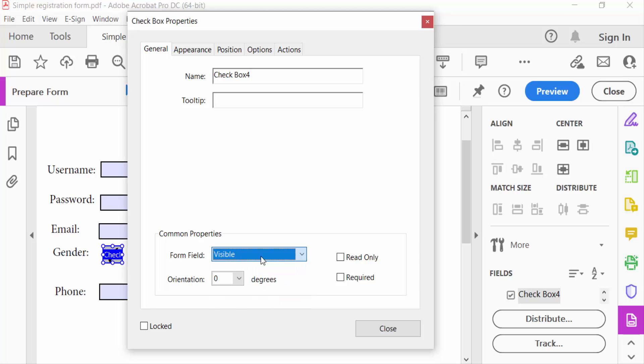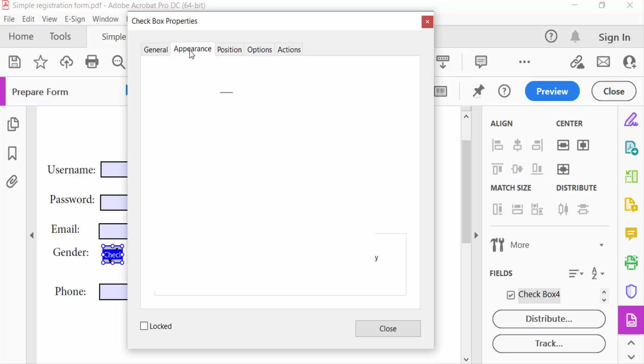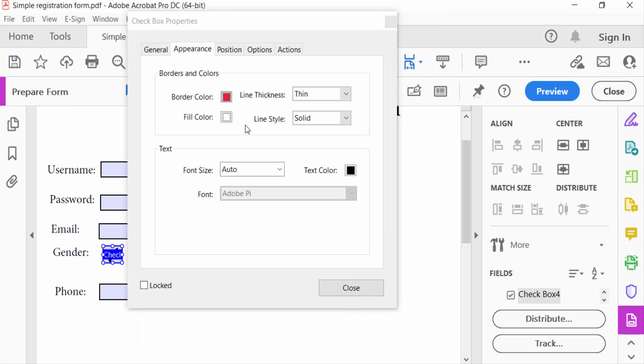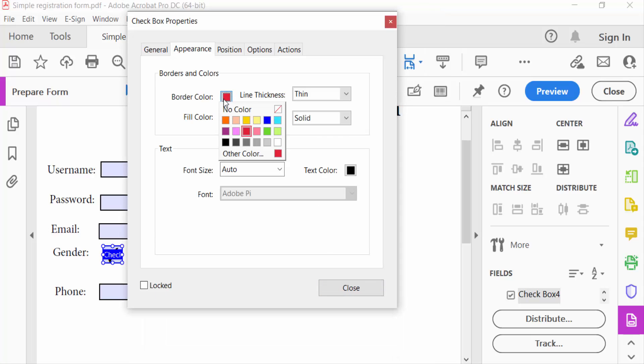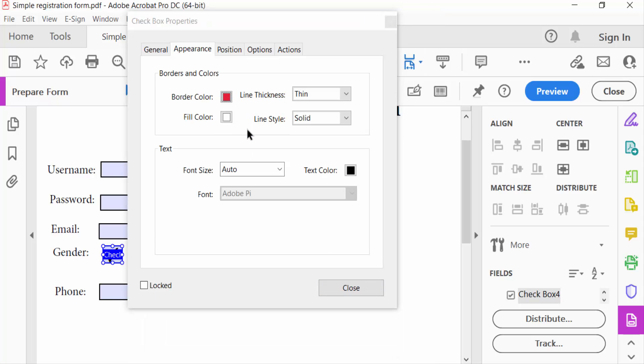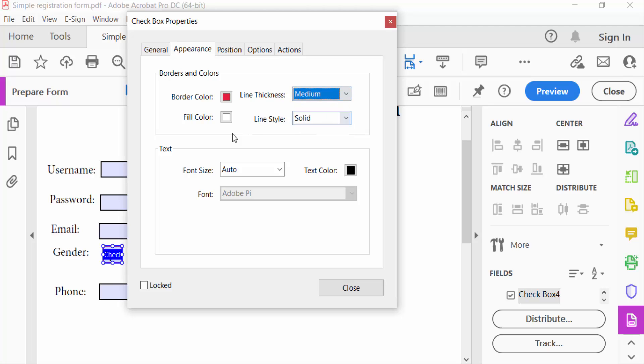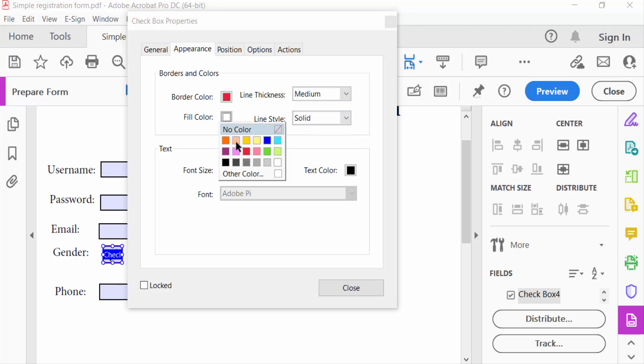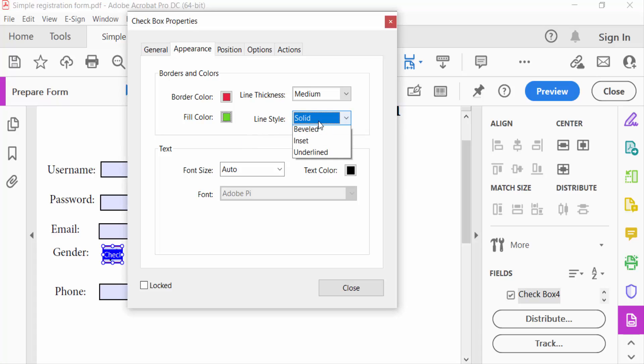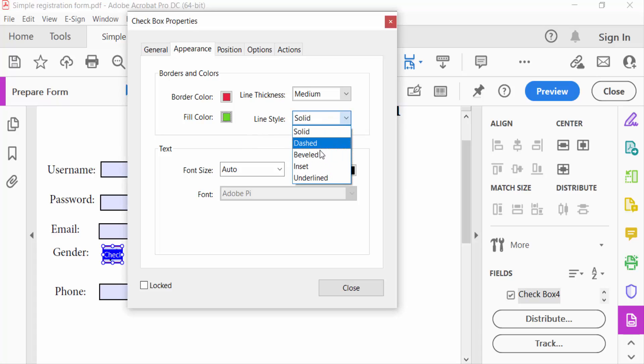Now I go to Appearance. You can choose here the border color and the thickness of this border, and also choose here the fill color of this checkbox. And line style: solid, dashed, beveled, inset, and underlined.